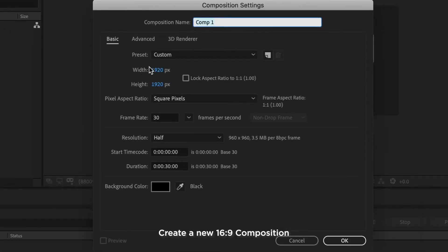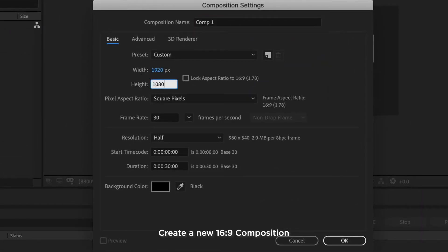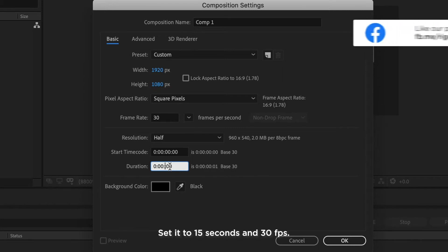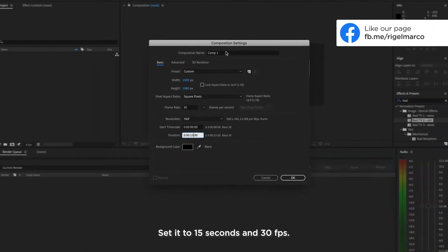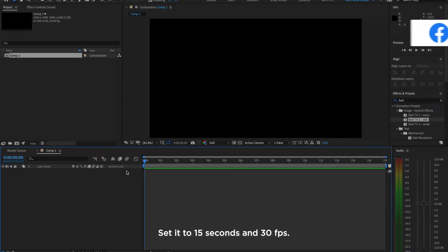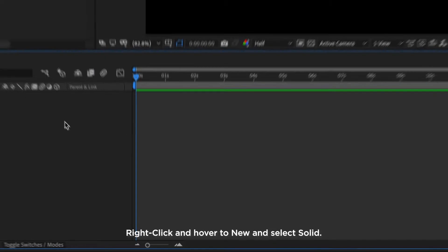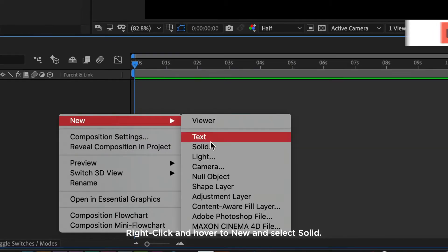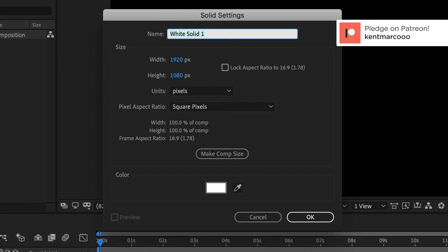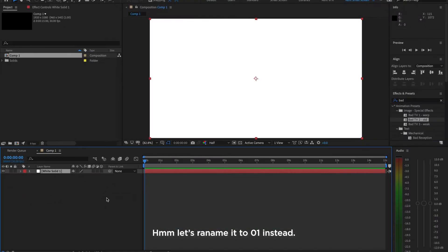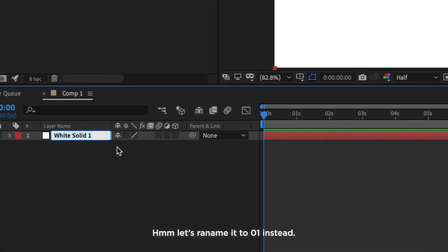Create a new 16x9 composition. Set it to 15 seconds and 30 frames per second. Right-click and hover to New and select Solid. These settings are good for now. Let's rename to 01 instead.